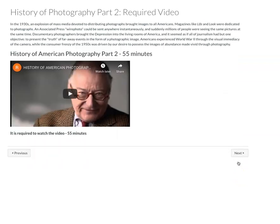There's Part 2 of the series that you're watching. This one goes from about the 1920s to the 1960s. That's a 55-minute video, and I hope you enjoy learning about that particular era of America through this concept of how photography influenced people's perceptions and is used as propaganda.